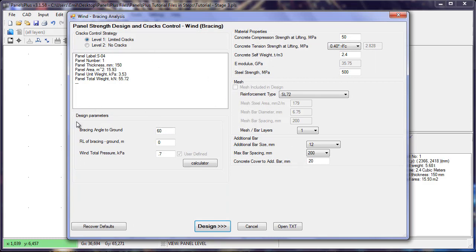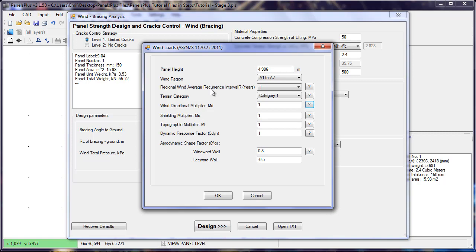The various parameters can be input in the design parameters window here, with the wind pressure also being input by the user. We have a calculator currently only to the Australian wind code.